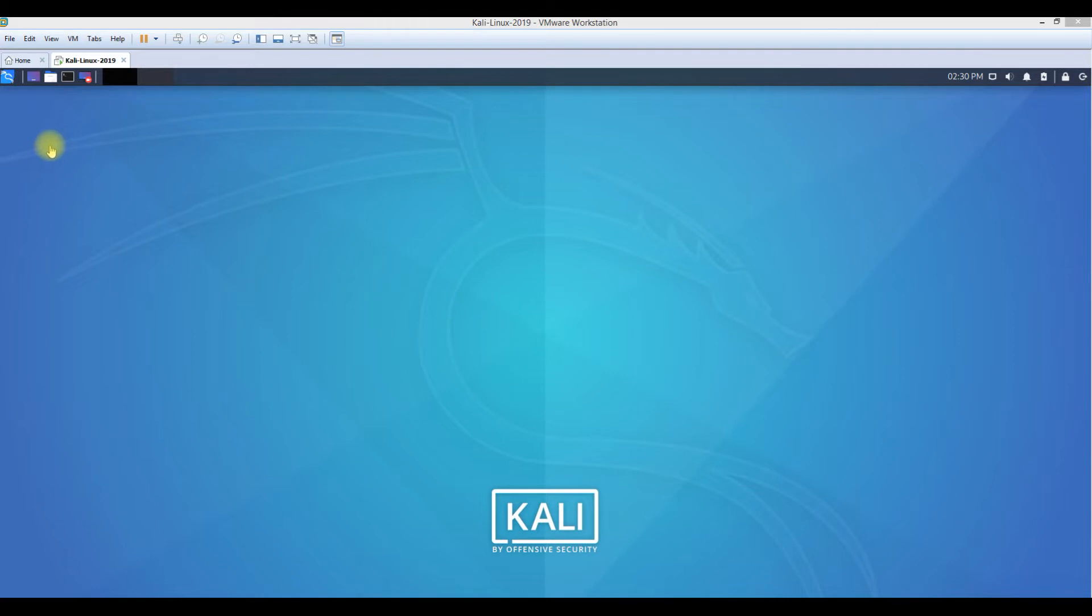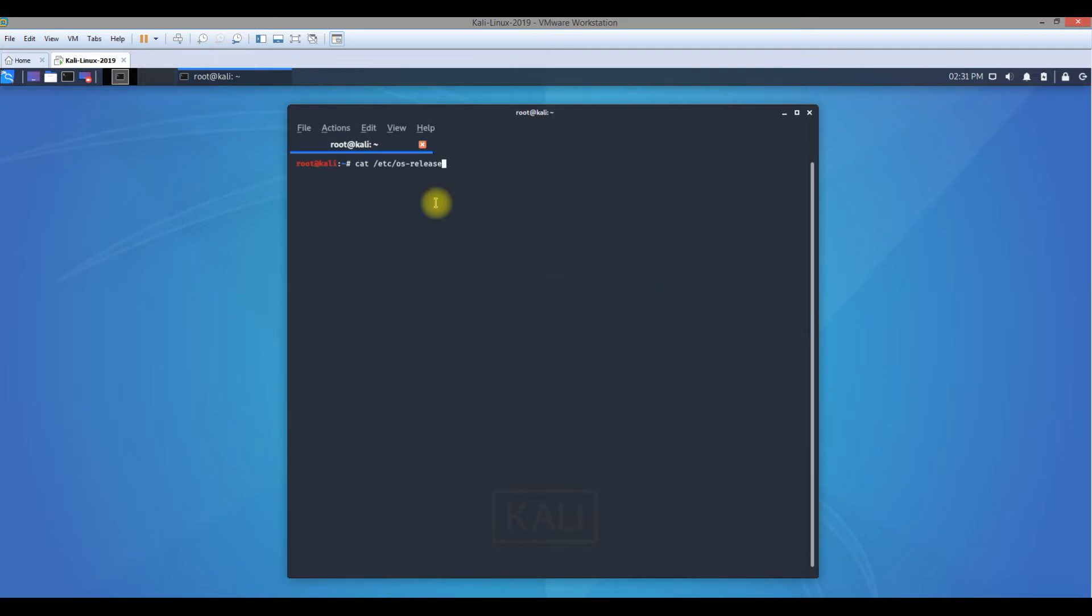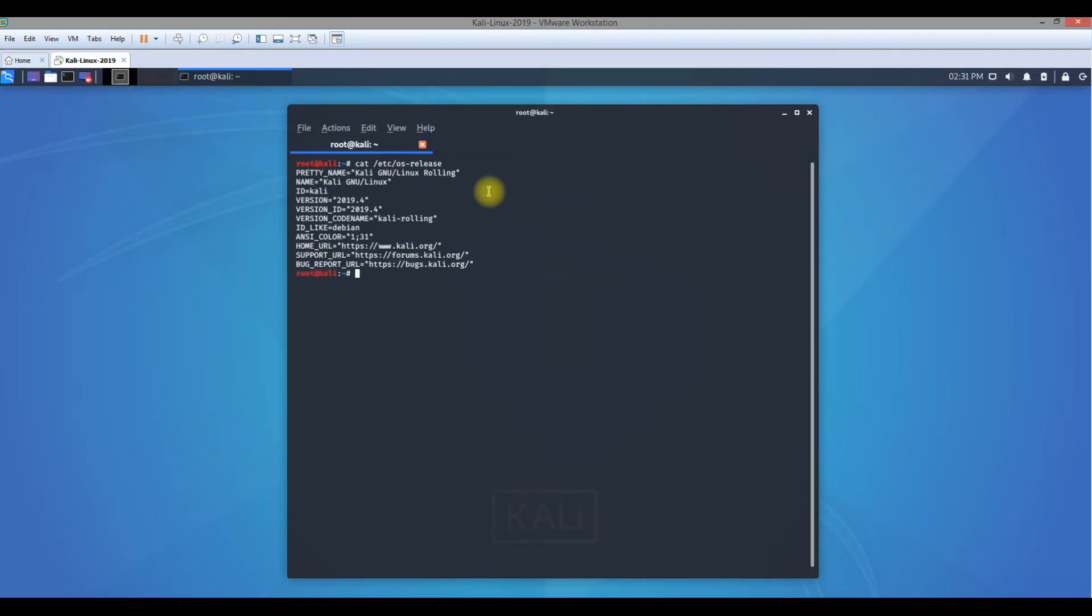The first one is to open a command prompt on your Kali Linux, I mean a terminal. The first command we're going to use is to check what is the current version of Kali Linux on our machine. The command will be cat space slash etc slash os hyphen release.